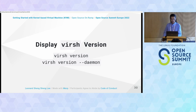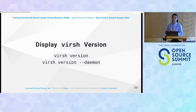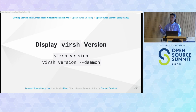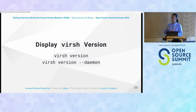For debugging purposes, we can get information about the virtualization library version using virsh. If you append the --daemon flag, it will display the daemon's version information too. This helps with debugging — for example, it shows the running hypervisor and that the daemon is version 1.0.